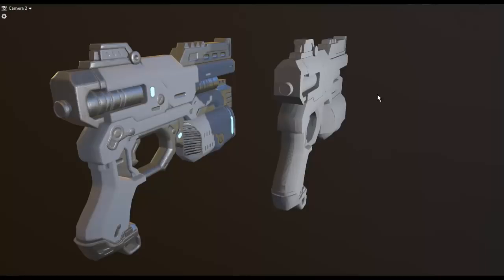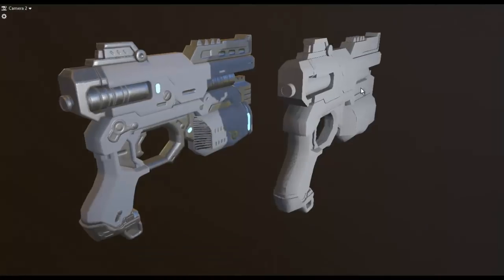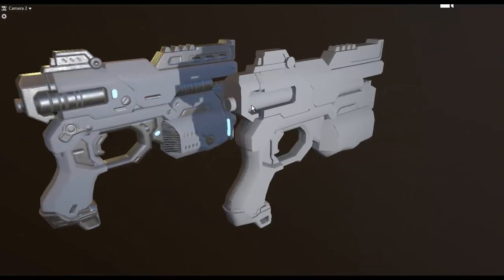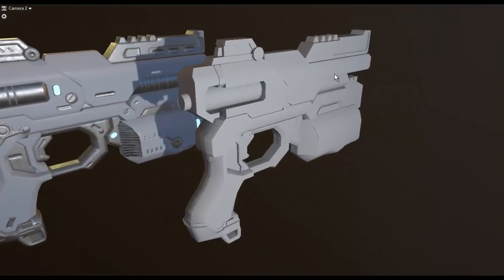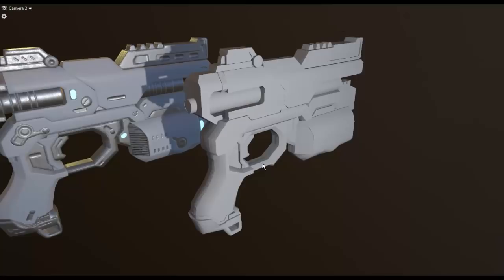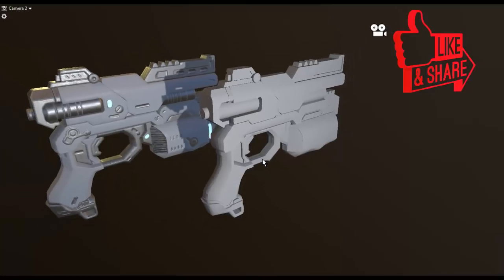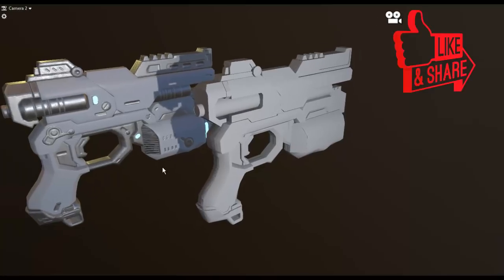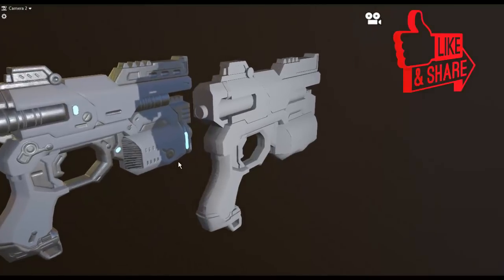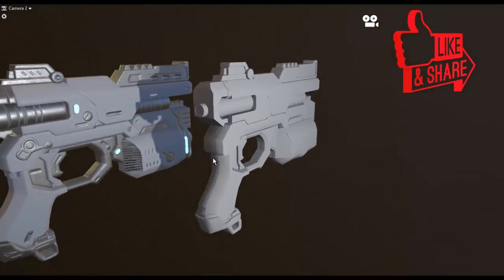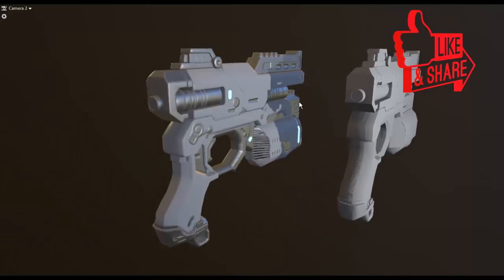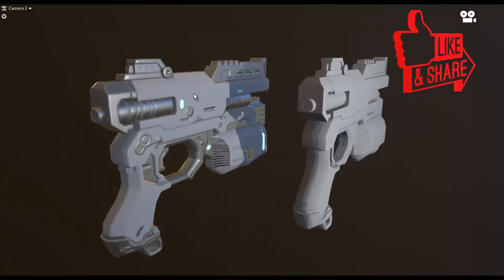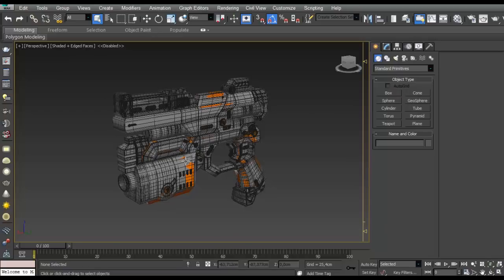Hey, this is Gordon from Inspiration Test. In this video I'm going to show you how to take a low poly model and bake normal maps in Substance Painter to make it look like a high poly model. Let's do this in Substance Painter and 3DS Max.